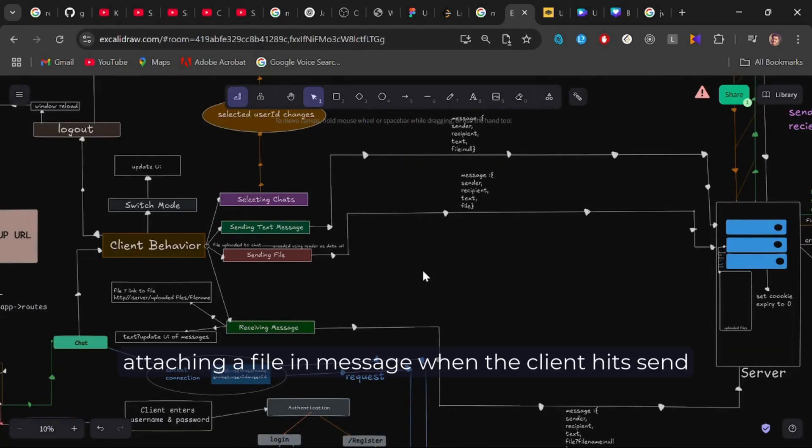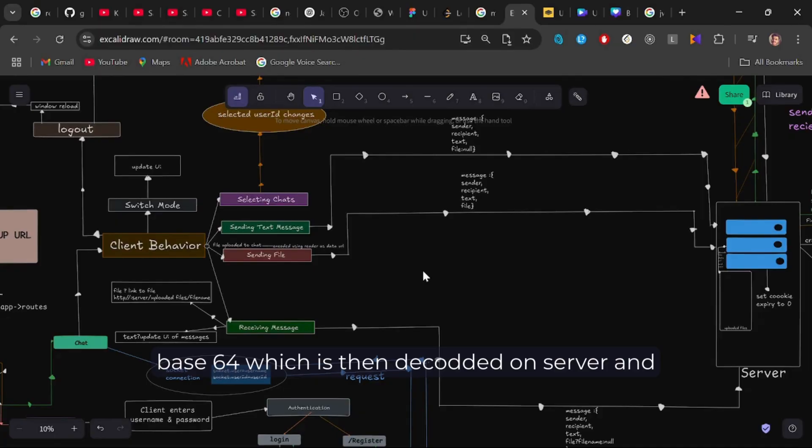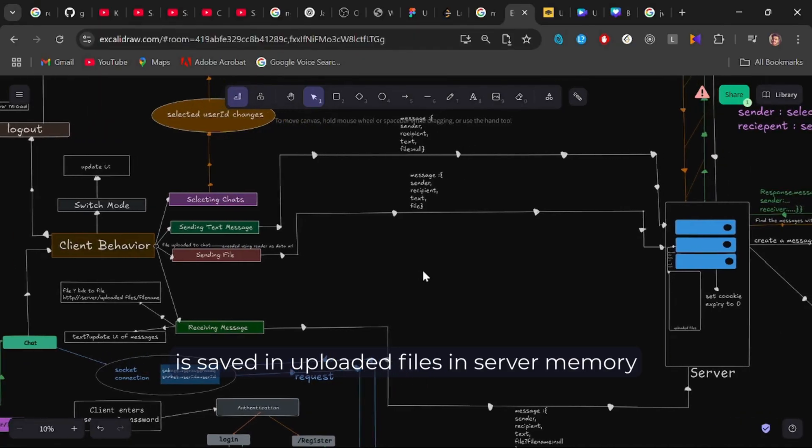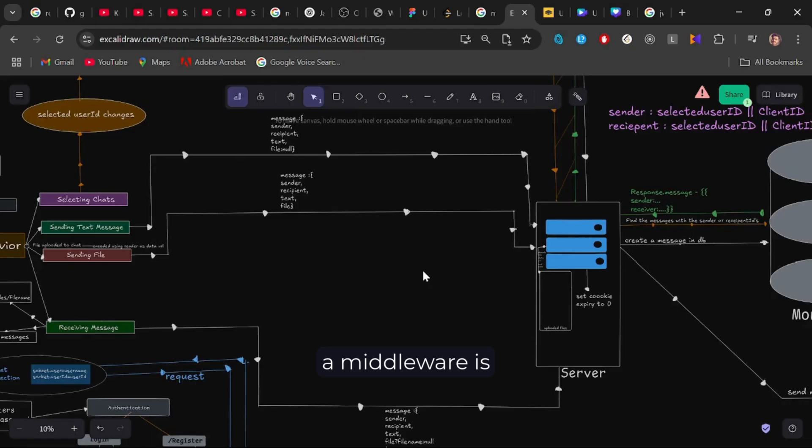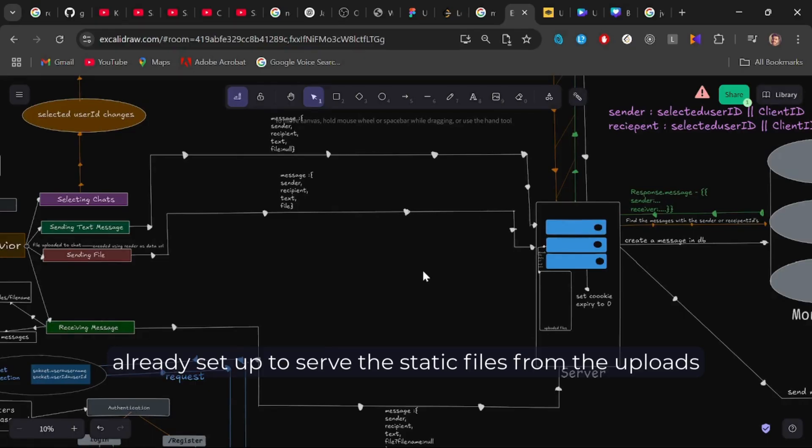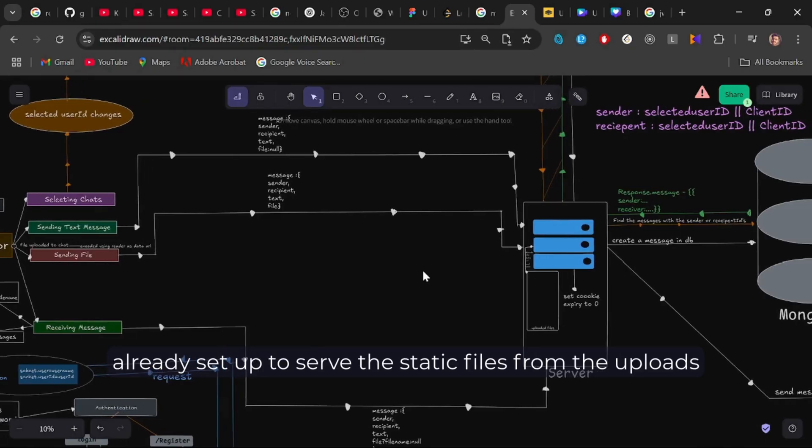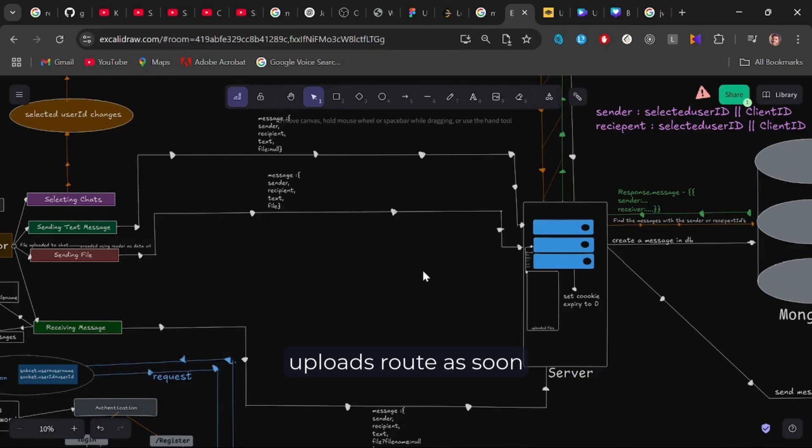After attaching a file in message, when the client hits send, the file is sent encoded in buffer of base64, which is then decoded on server and is saved in uploaded files in the server memory. A middleware is already set up to serve the static files from the uploads folder and make them accessible through the slash uploads route.